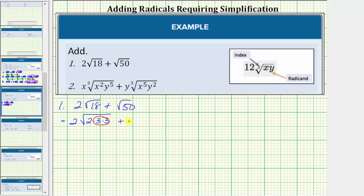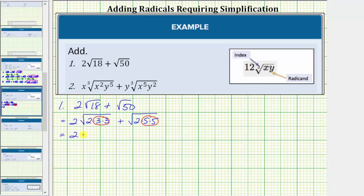Then we have plus the square root of 50, whose prime factorization is two times five times five. Notice this shows us that 50 contains the perfect square factor of five times five, or five squared. Let's write this one more time using exponents before we simplify: two times the square root of two times three squared, plus the square root of two times five squared.